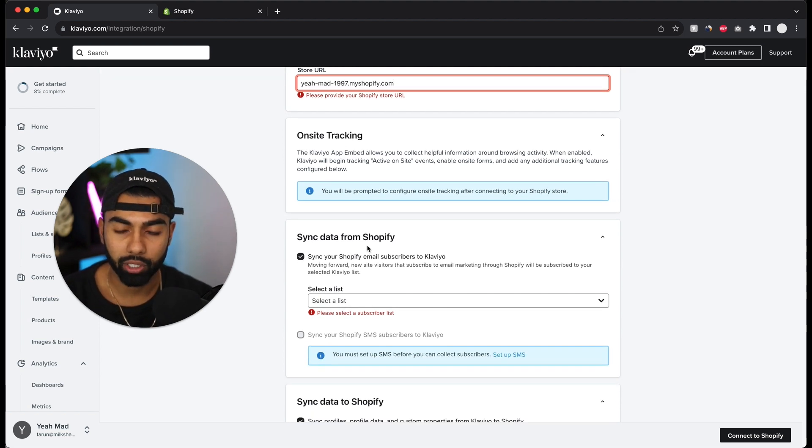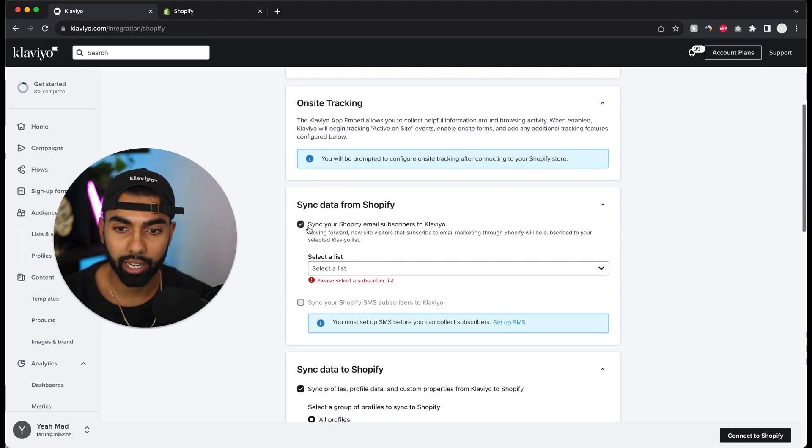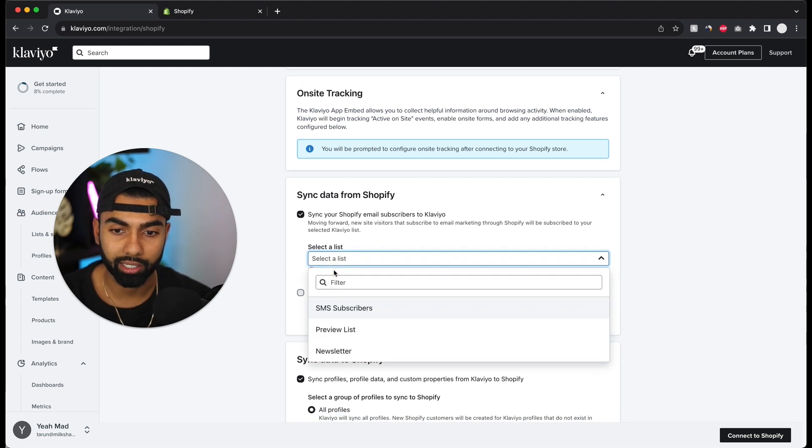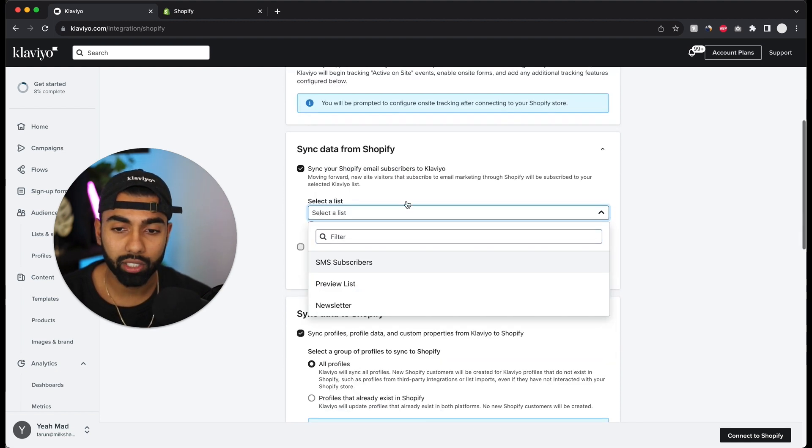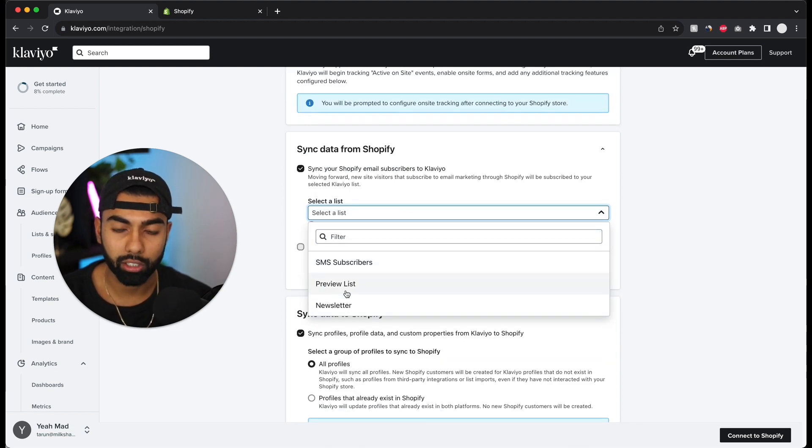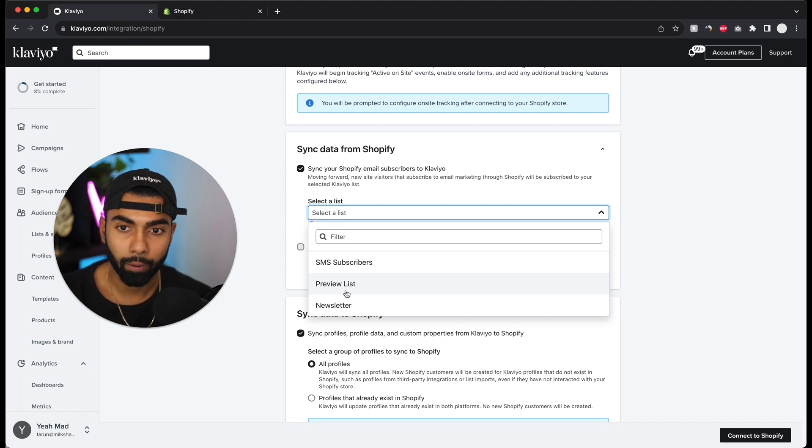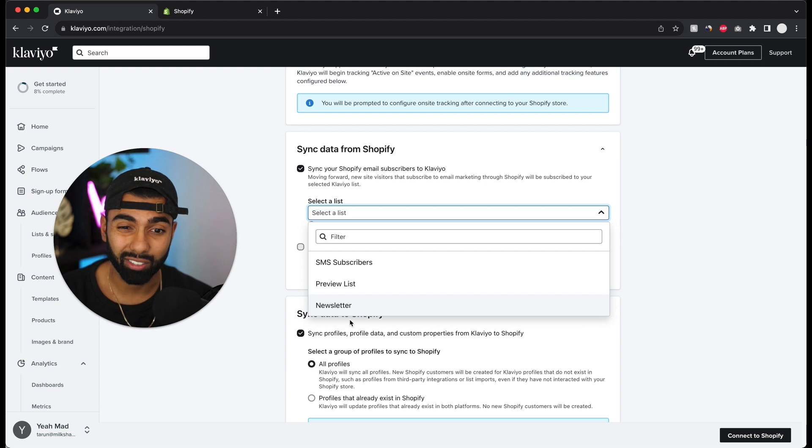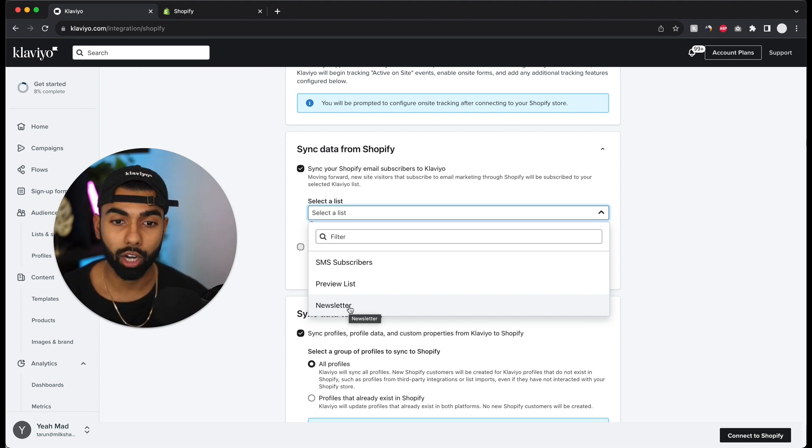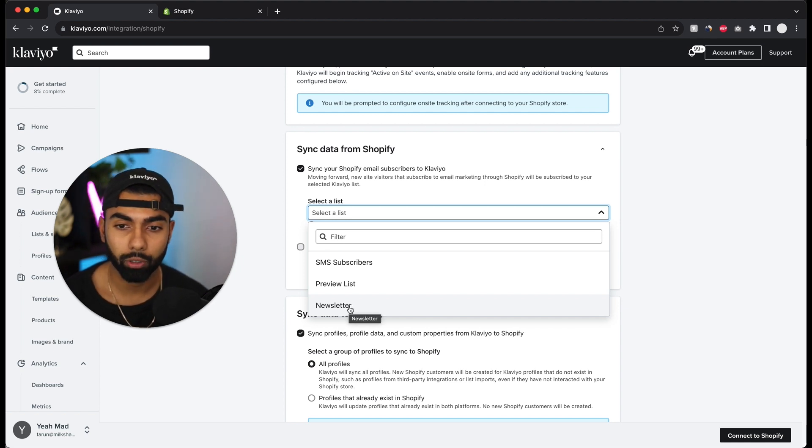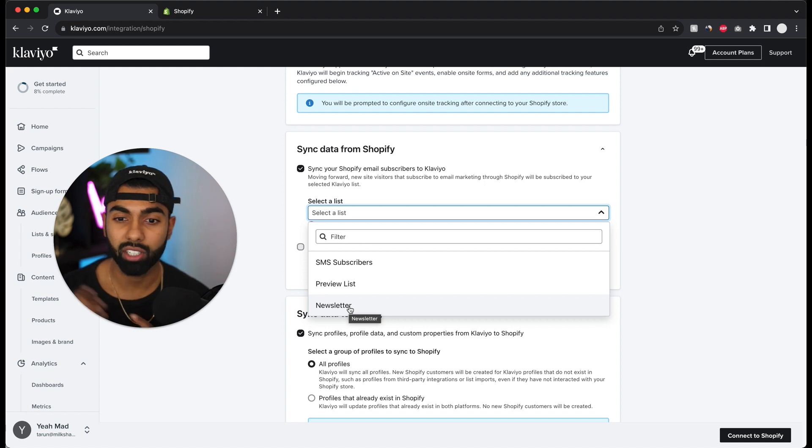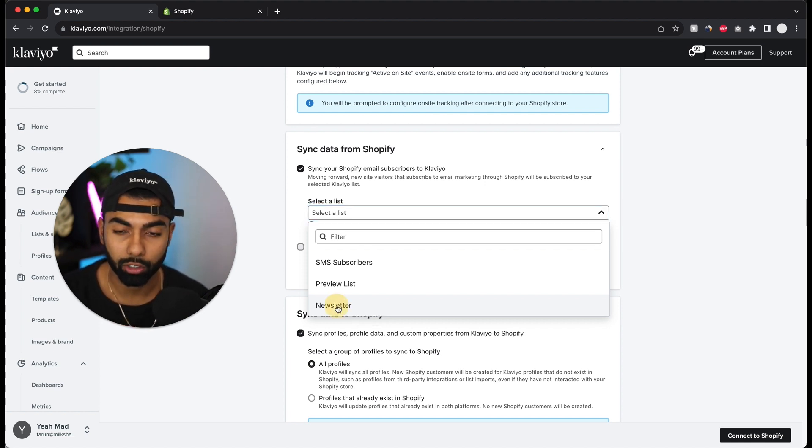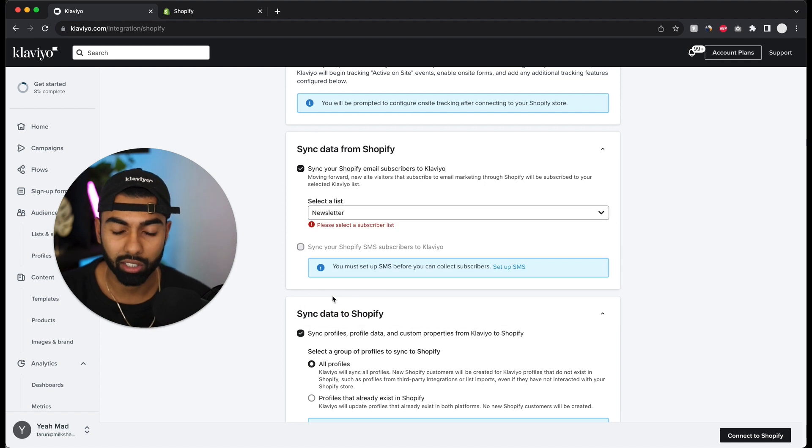Now I'm going to tick this, which should already be ticked, and then I'm going to select a list. What it's going to ask for is your main newsletter list. If this is a new Klaviyo account, this newsletter list is already set by default. This is going to be your main list that new subscribers join, or if you have an already existing Klaviyo account just select whatever is your main list. I'm going to select newsletter because that's the default one.